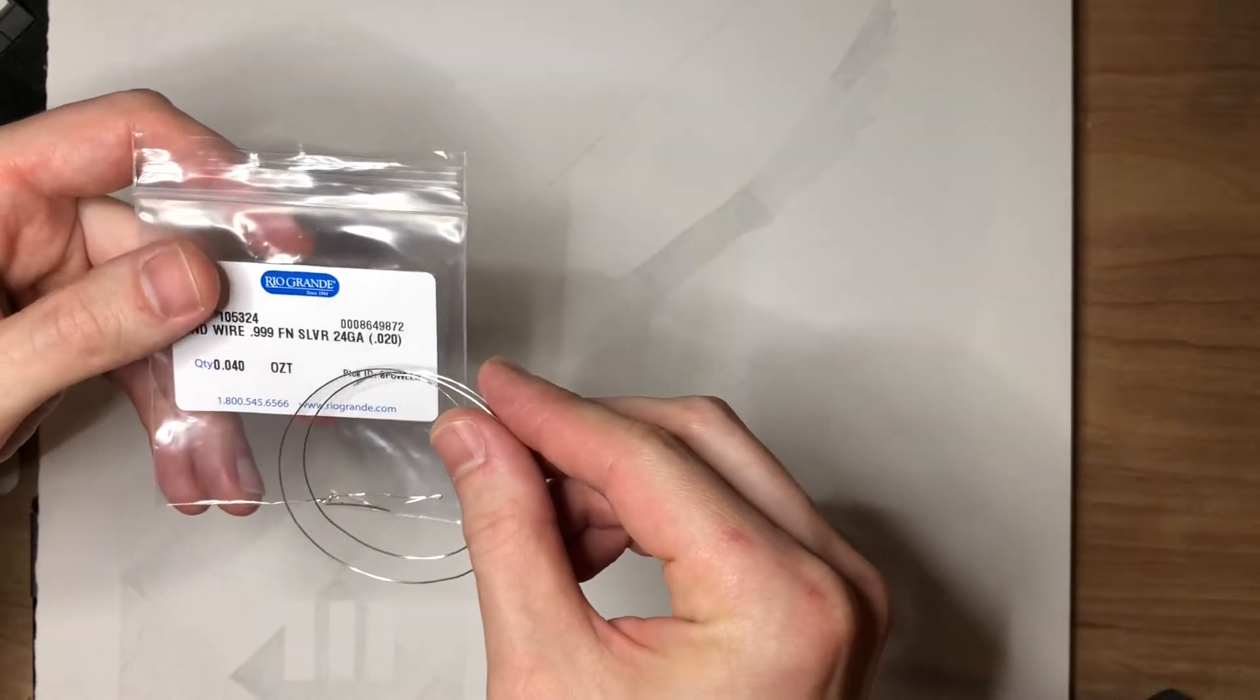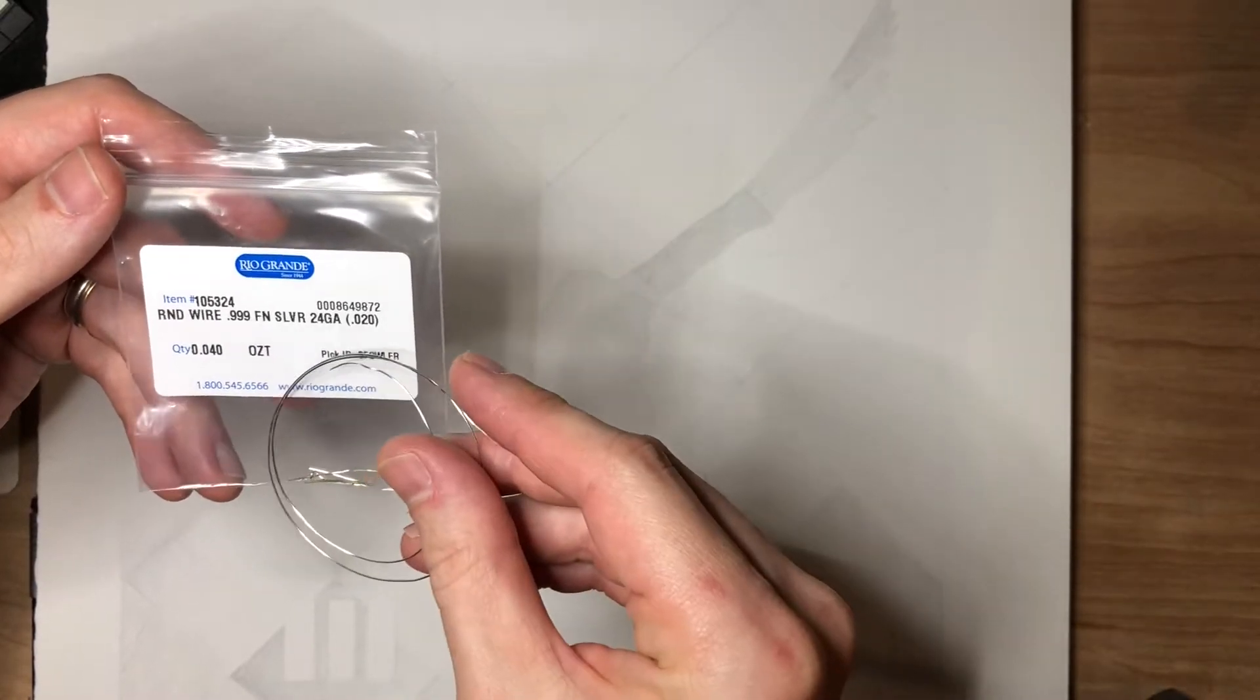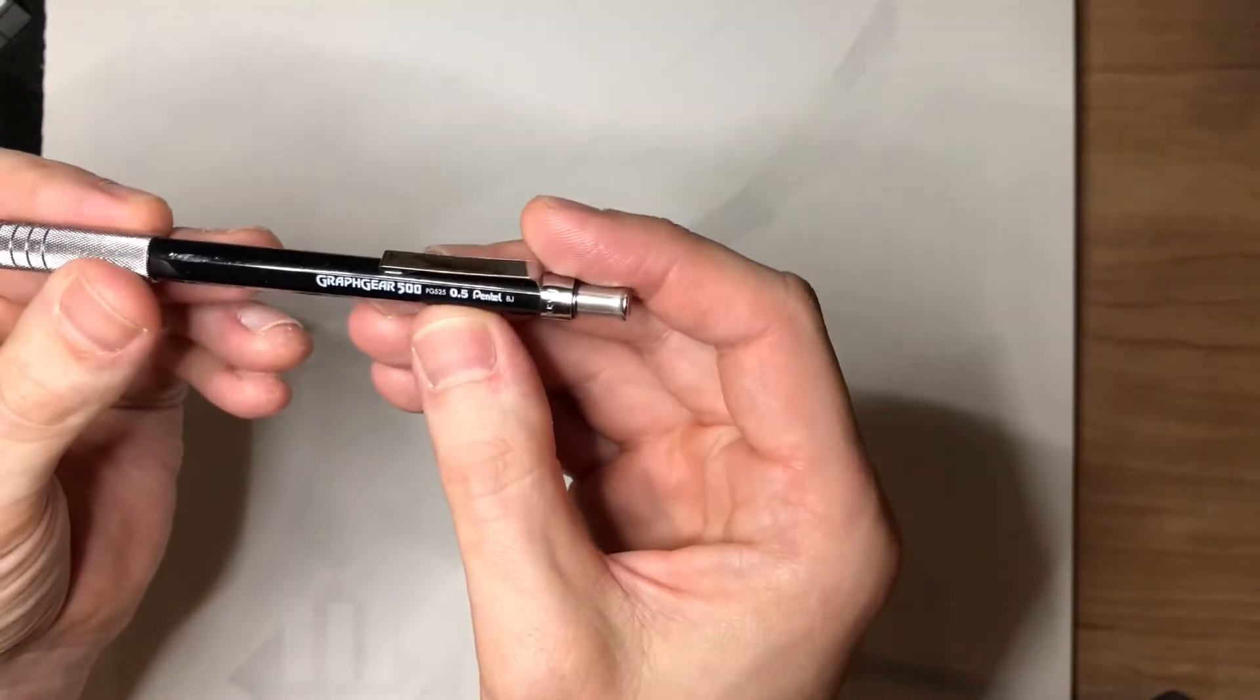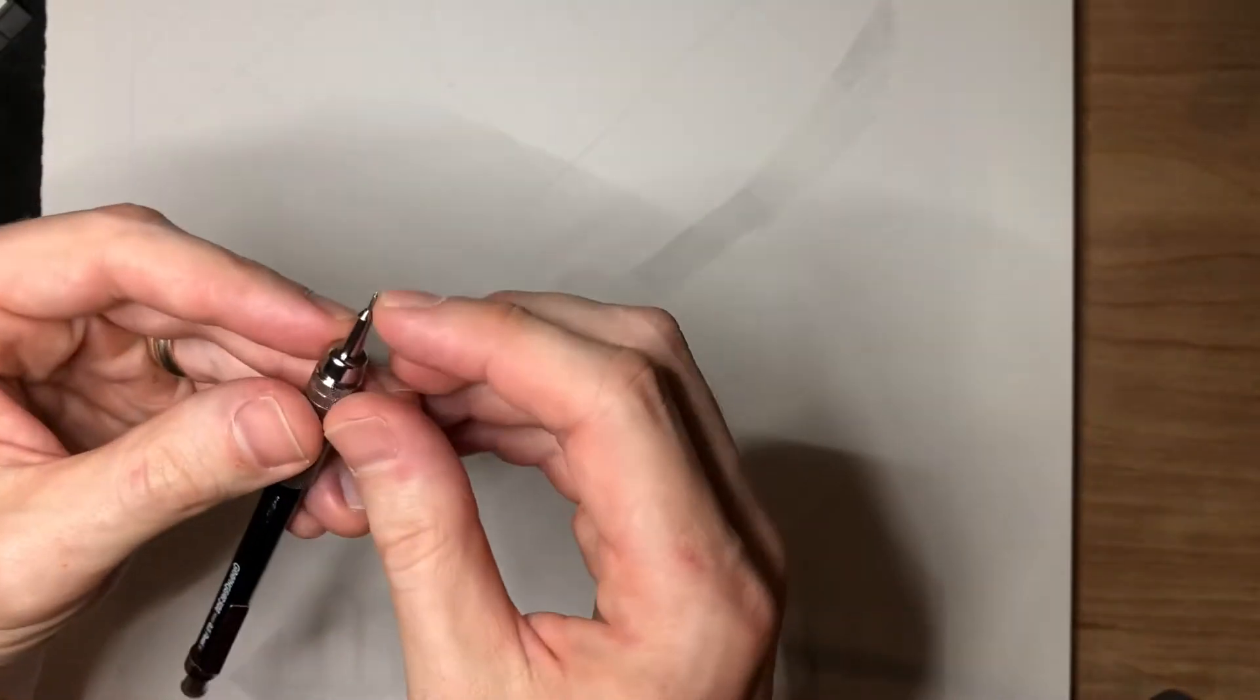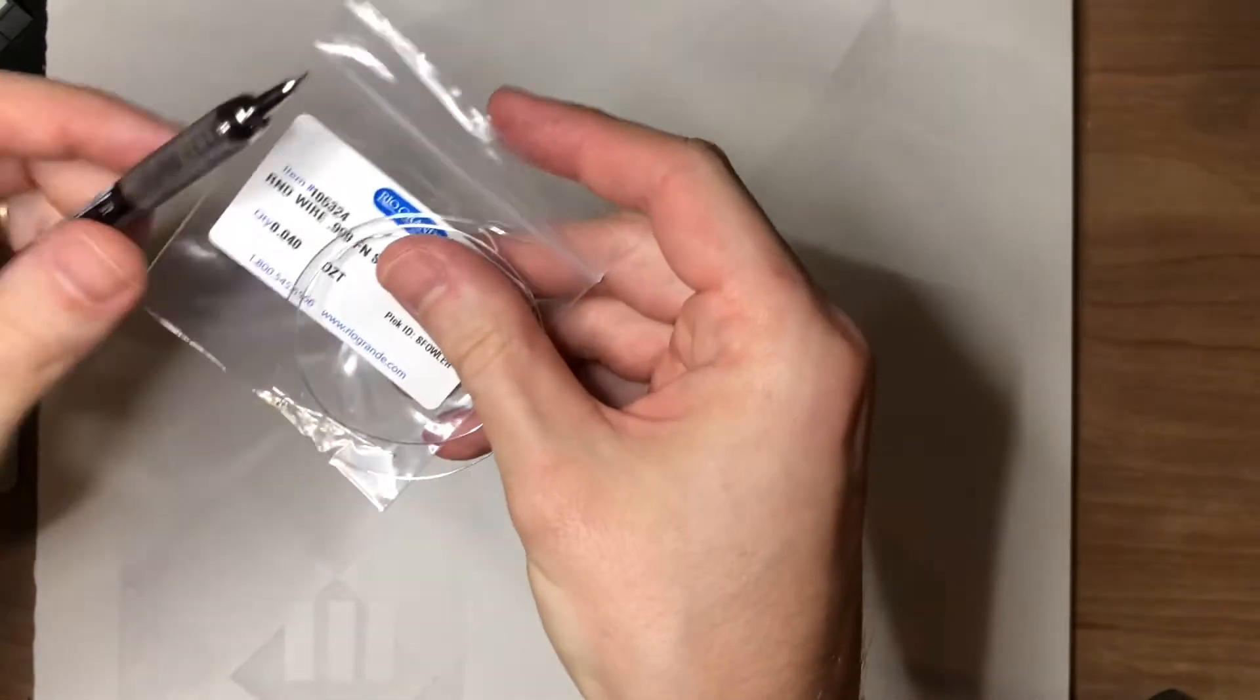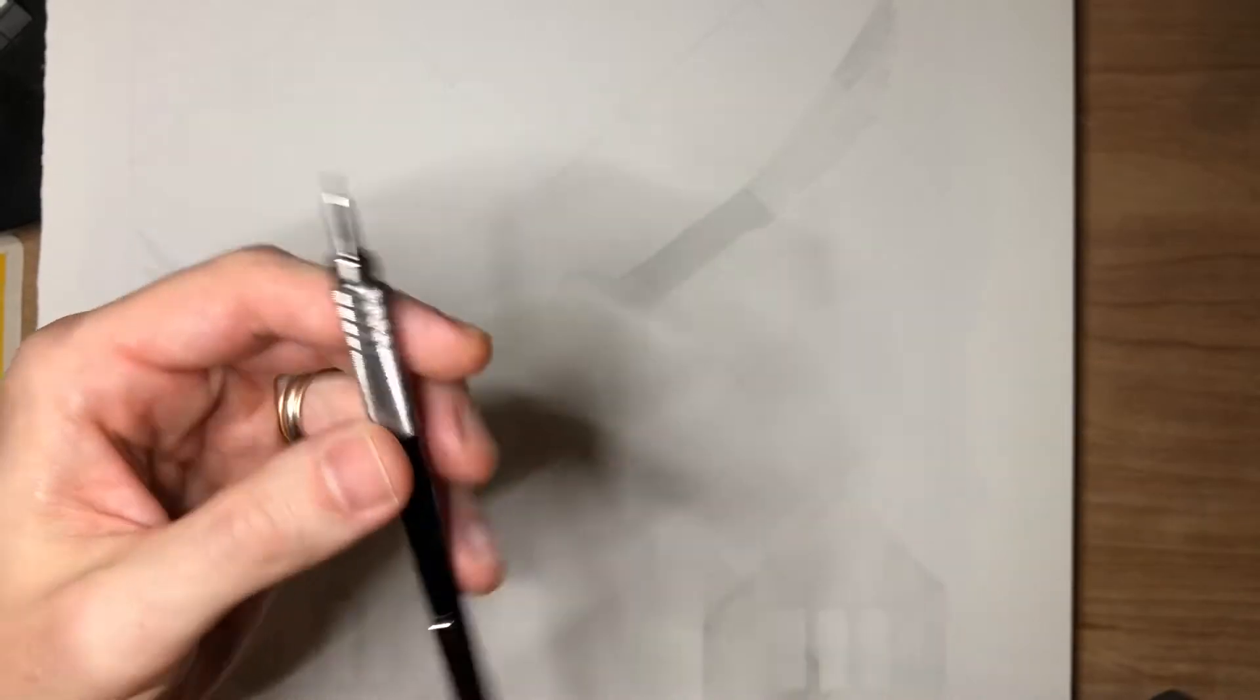This is a 24 gauge, .9999 fine round wire that I chose. That gauge because it fits into a standard 0.5 millimeter mechanical pencil. So all that I did was I just cut off a section of wire and got it in there, and it holds beautifully and it draws a nice crisp line.